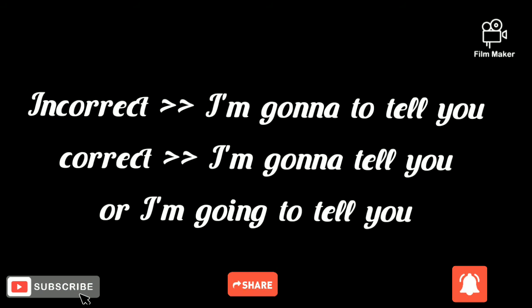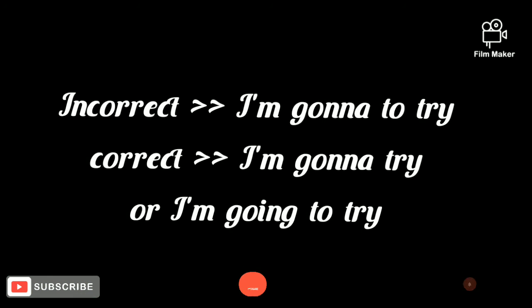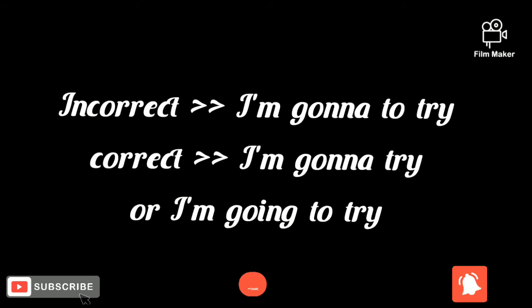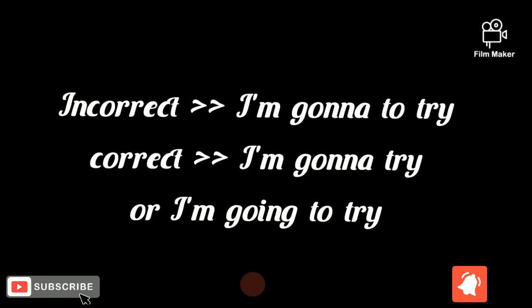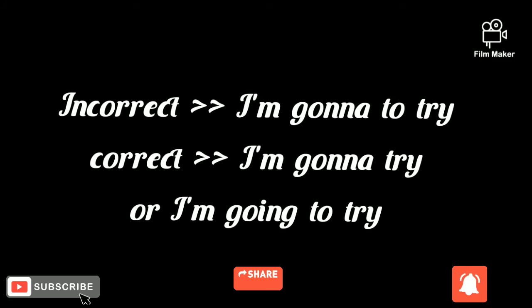You shouldn't say 'I'm gonna to tell you.' You should say 'I'm gonna tell you.' You shouldn't say 'I'm gonna to try,' but you should say 'I'm gonna try.'